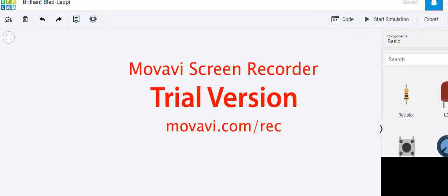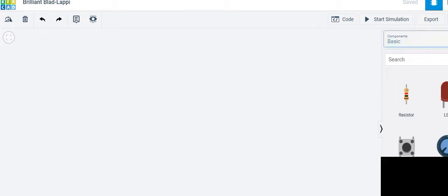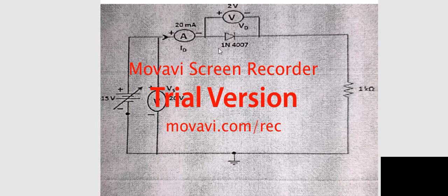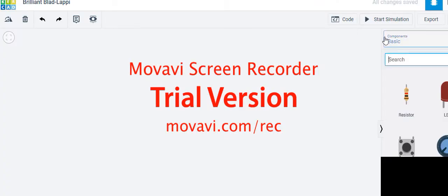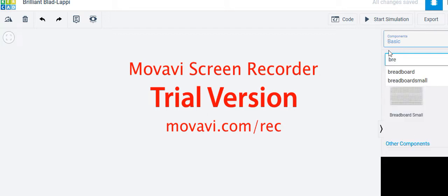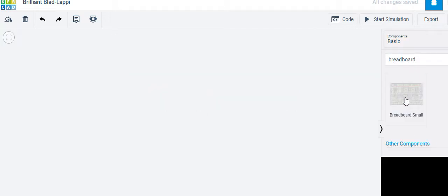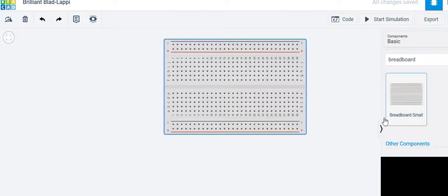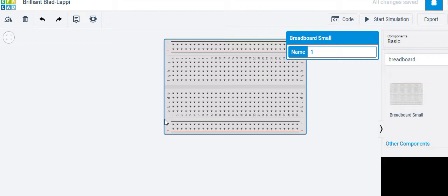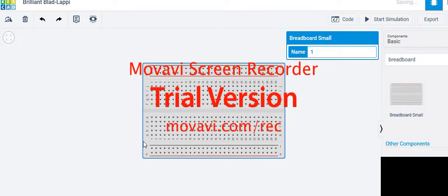The new circuit has opened. I need a breadboard first, since everything should be connected on a breadboard. Type 'breadboard' in the search and the breadboard will appear. Place it and adjust its position.